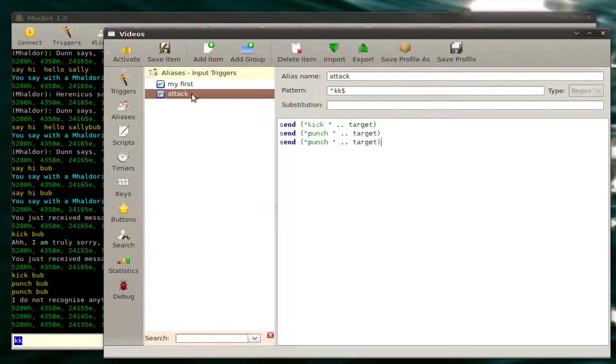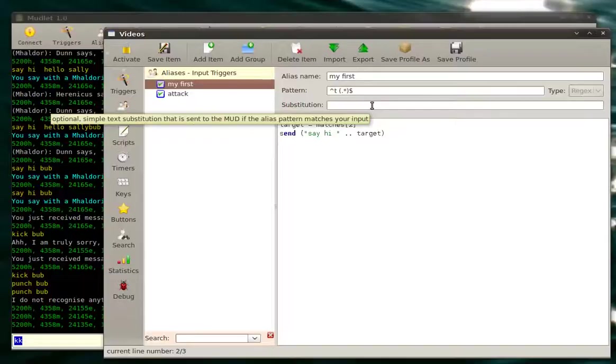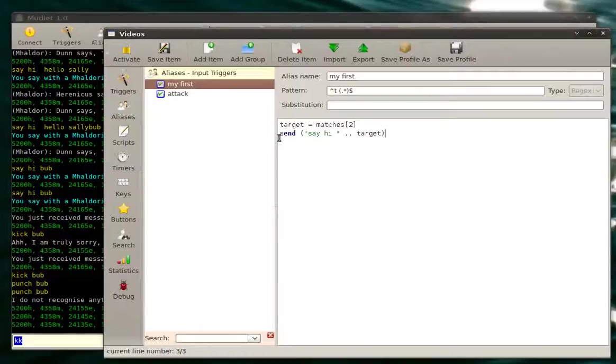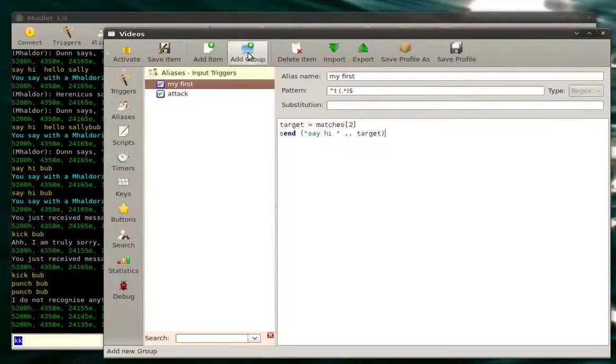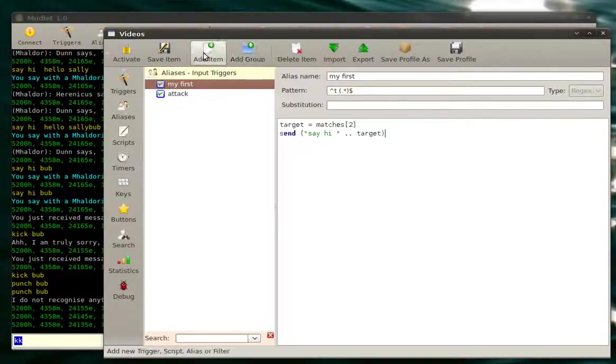So that covers simple aliases, including targeting. Now, the only function today we learned is the send one. There's also another equally important one, which is called echo. Echo displays text to you. It doesn't send it to the MUD, but it prints it out to you.